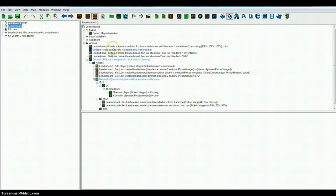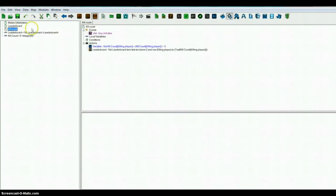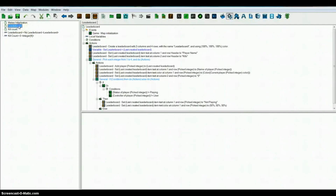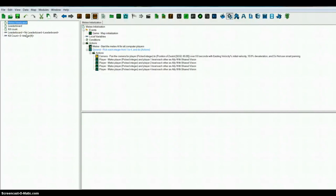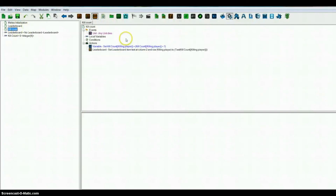So now you go back to your leaderboard, make sure that everything is the way you want it, and then you can test it. This is what I want — I also made them allies. This is pretty much it, now I'll test it. Thank you for watching.